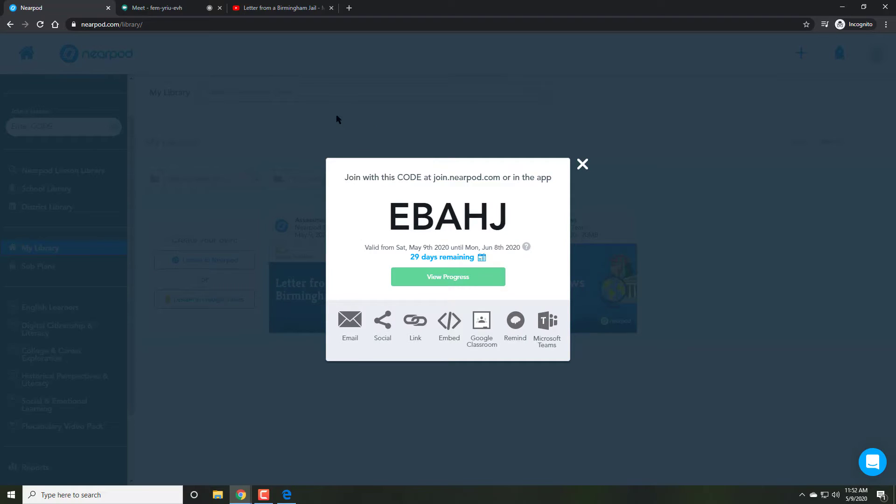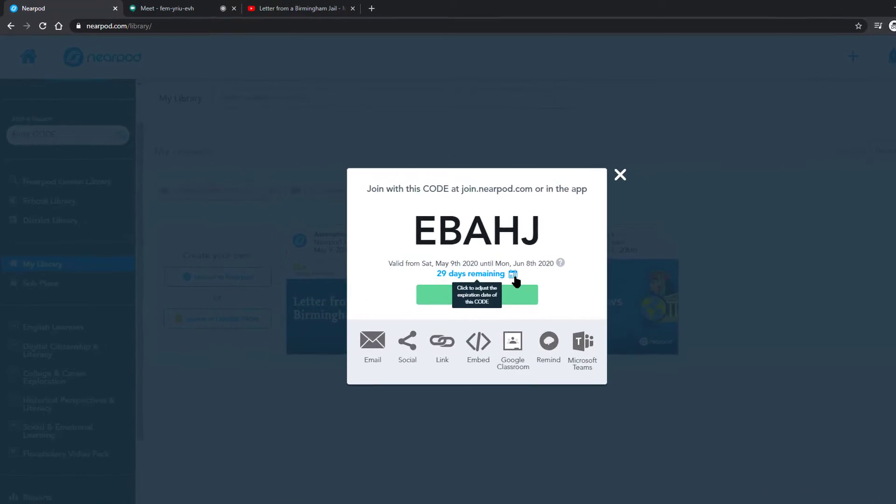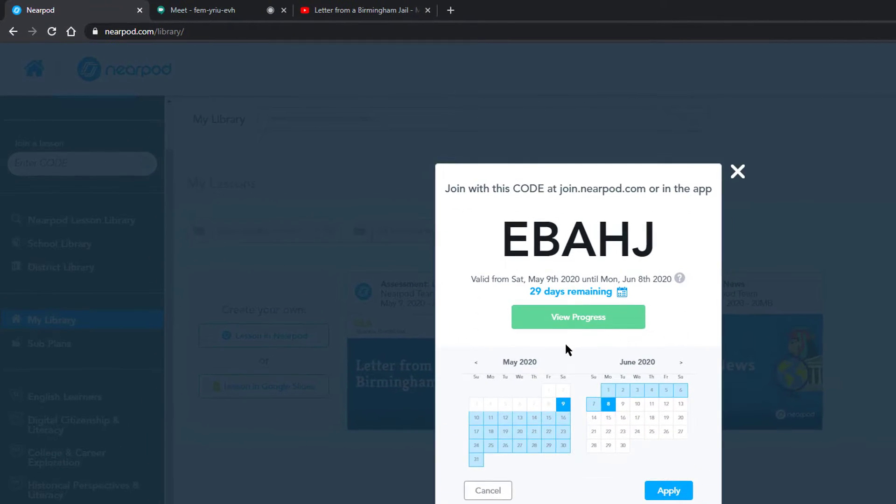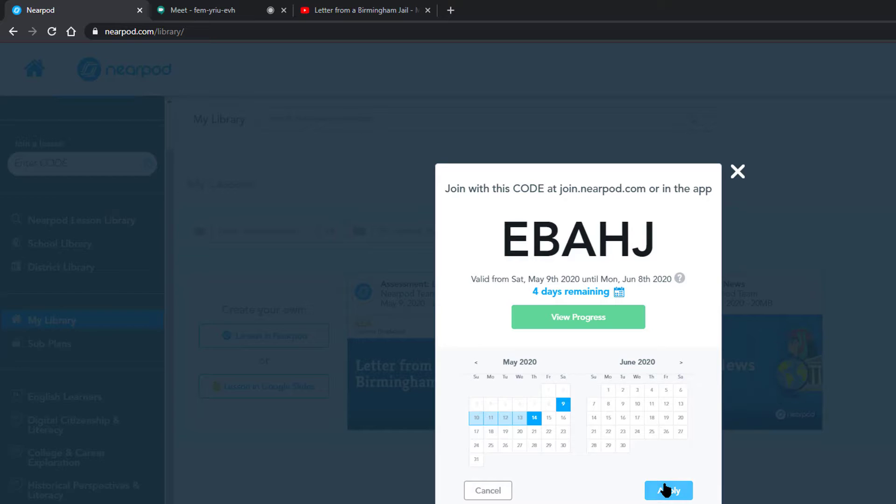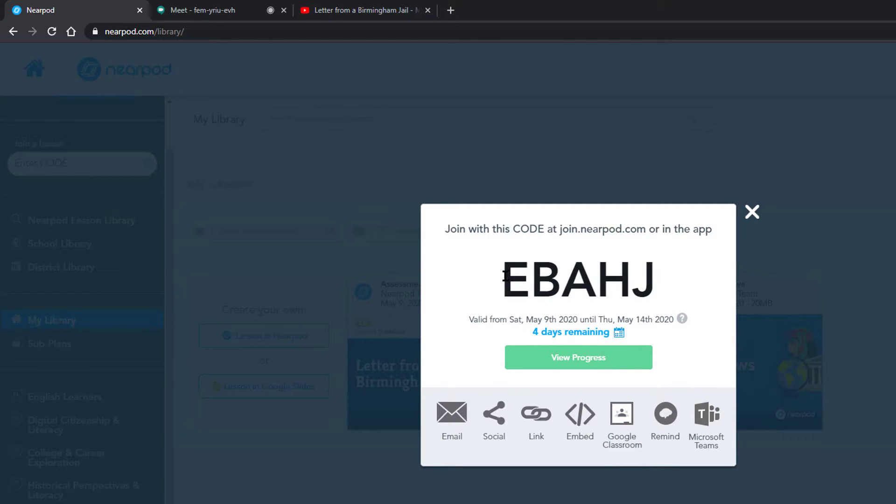And once again, students can go to join.nearpod.com and they can join this lesson. You can set the due date for how many days they have to join and complete it because they can't do it live. And then you can share this code with students however you wish.